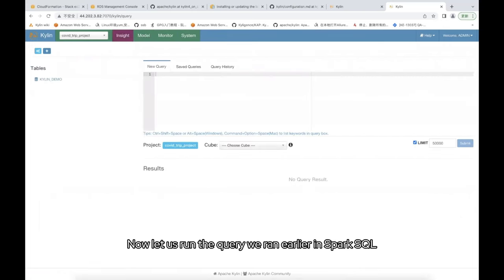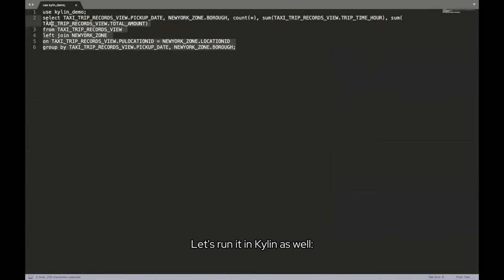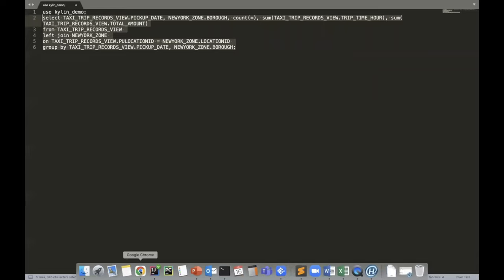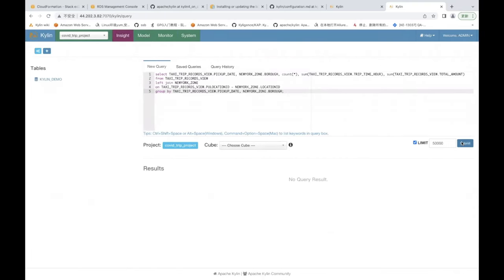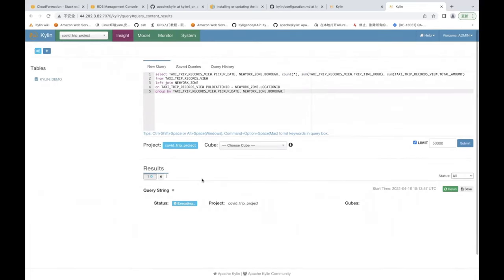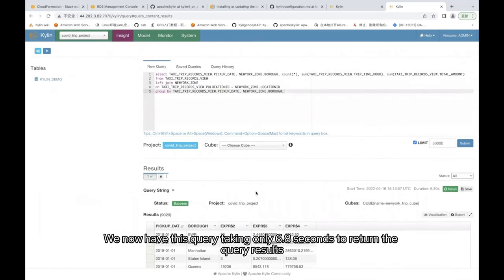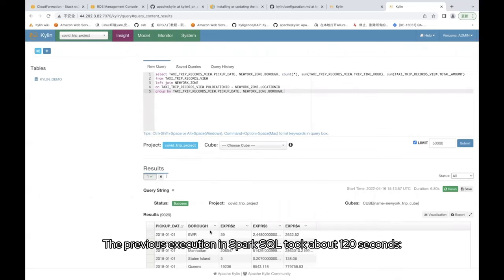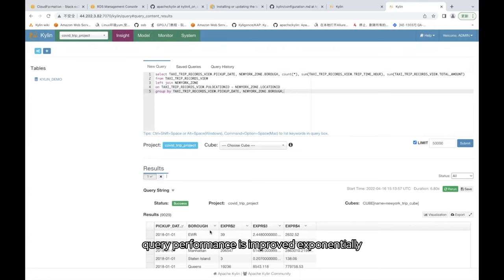Now let us run the query we ran earlier in Spark SQL. Let's run it in Kylin as well. You can see, we now have this query taking only 6.8 seconds to return the query results. The previous execution in Spark SQL took about 120 seconds. Here you can see that by pre-computing, query performance is improved exponentially.